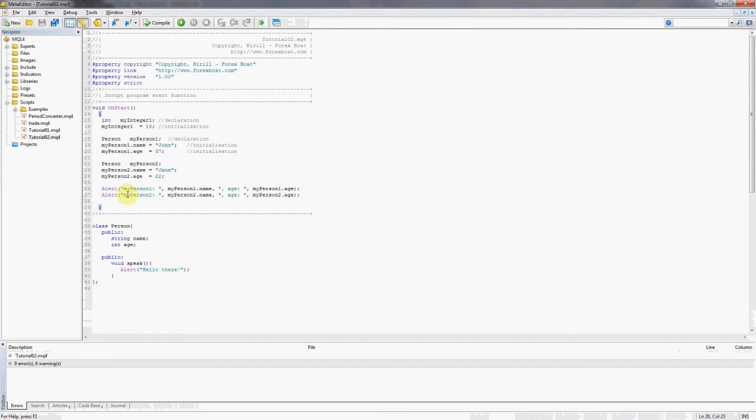So what is a method and how can we use it? The best way to think about it is that objects, unlike variables, are actually not only data but they actually also have a capacity to perform actions.